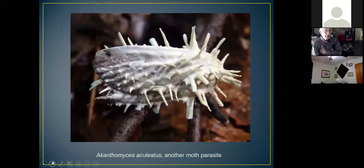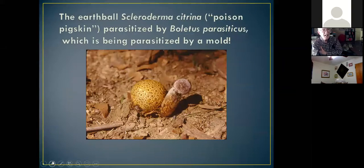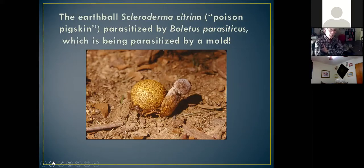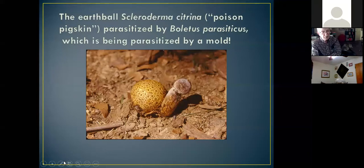Here's another moth parasite that looks quite different. Recently our club members have been finding these almost every time we go out — another change, as we didn't used to find these, but now they seem to be turning up. I also mentioned that one mushroom can parasitize another. Here's an example: the one that looks like a brown golf ball is called an earth ball, not to be confused with a puffball. It's being parasitized by a bolete on the right — another type of pore mushroom. But then that bolete is itself being parasitized by a mold. So here we have one mushroom, a parasite, and a hyperparasite all in one shot.